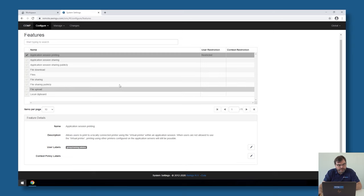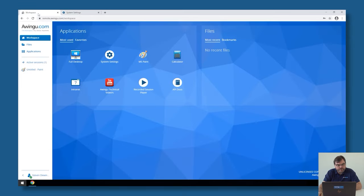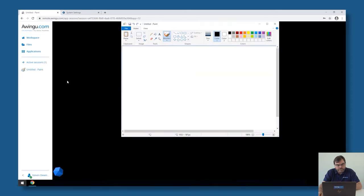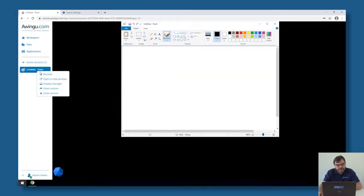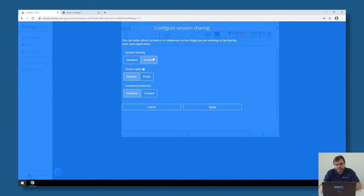Next to printing, you can also do session sharing in Awingu. For those who are not familiar with that, if you have an application like Paint, I can right-click on it and share my session. That means that other people can see what I'm doing on the screen and can take over control.